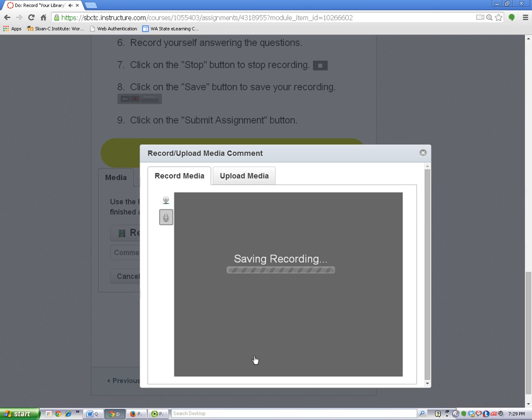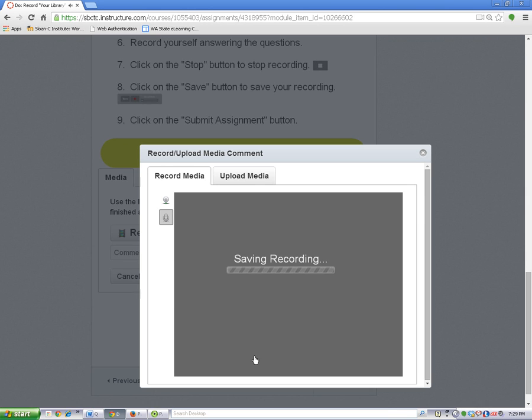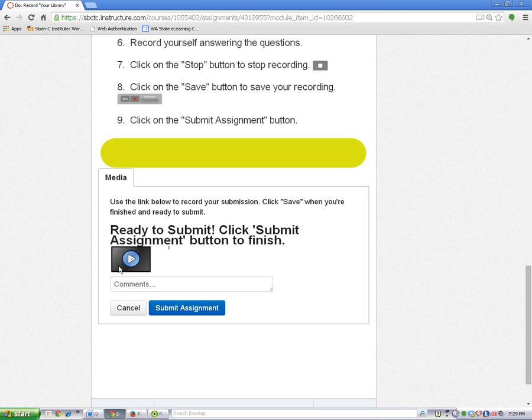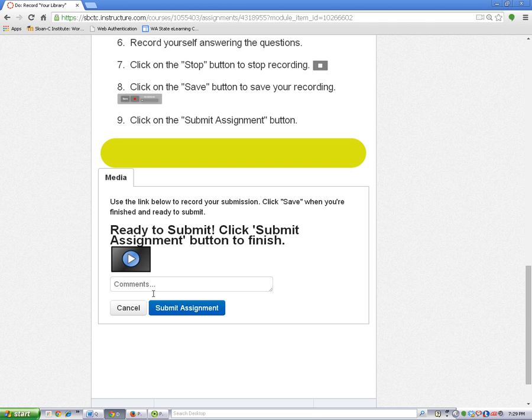I clicked on save to save my recording and you can see that it's attached here to your assignment.